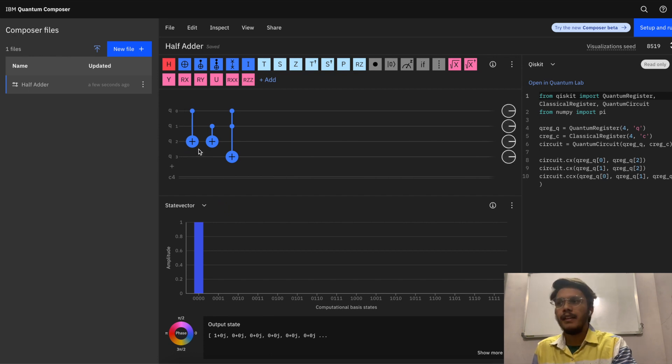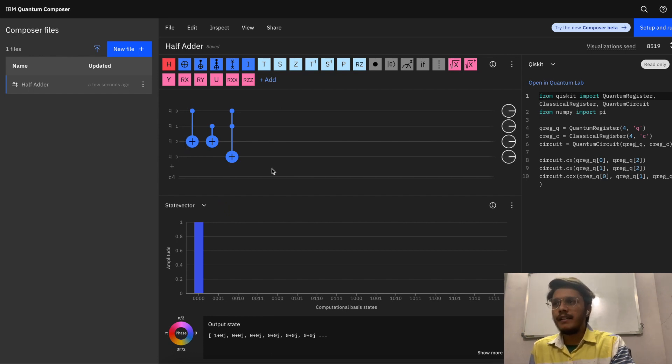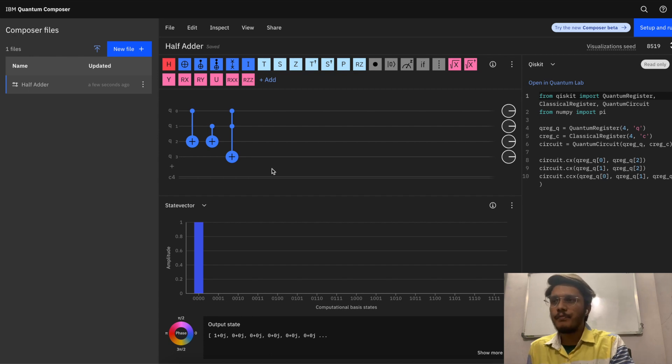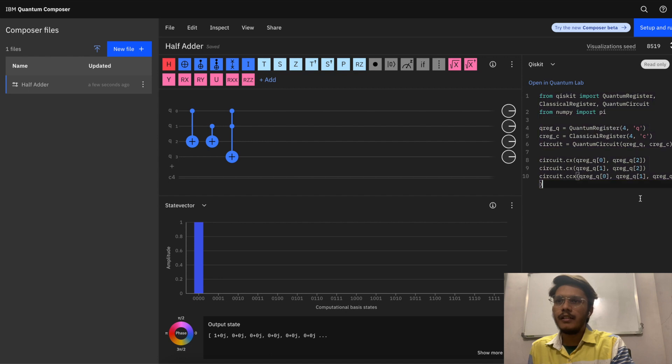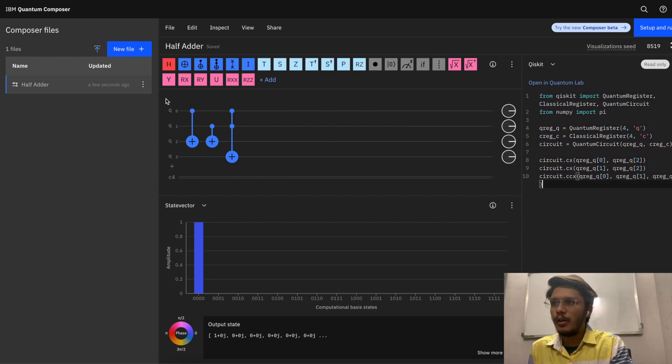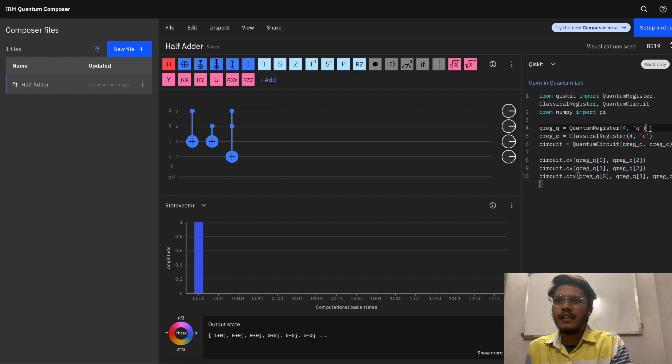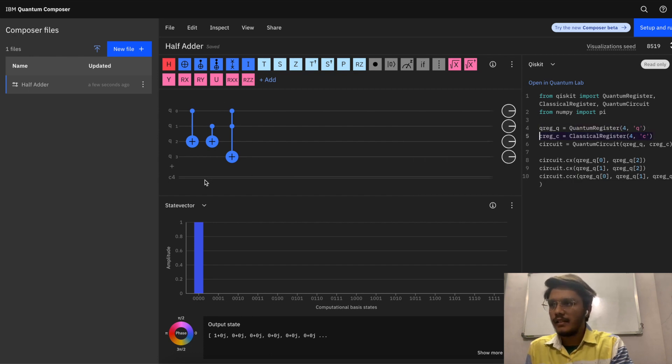This will act as carry and these two gates are going to contribute for sum. This is how we have built our circuit in the last video as well. On the right hand side you can see this is the Python code for our circuit. For example, we have four quantum registers, four classical registers which is going to lie on this particular line, then a quantum circuit consists of these quantum and classical registers.